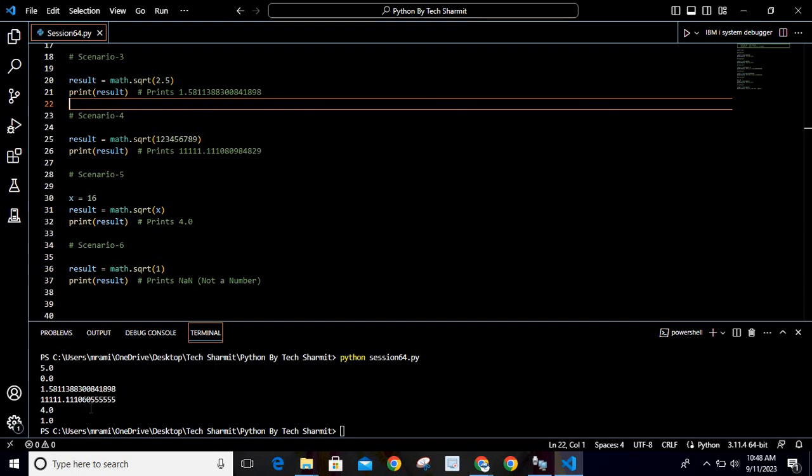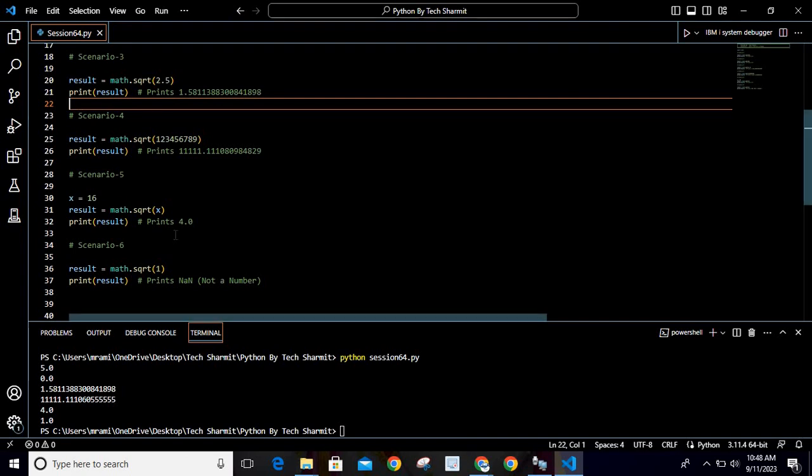So this is how you will see the output if you are providing the value as 123456789 and you are trying to calculate the square root of this value.